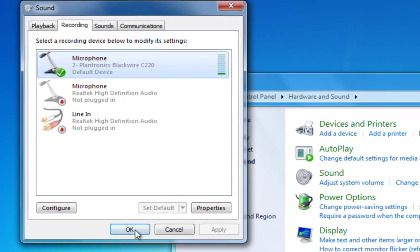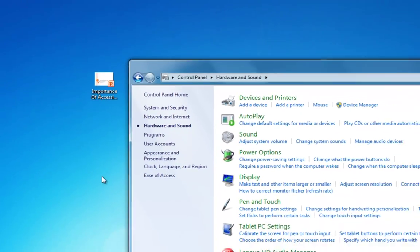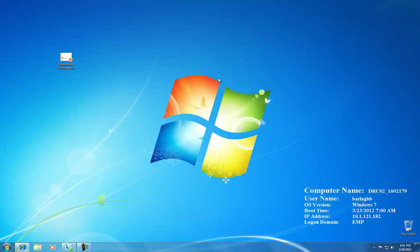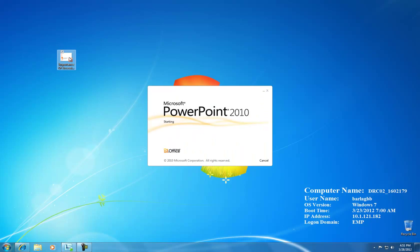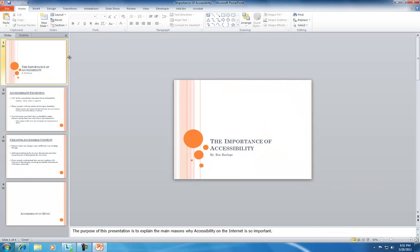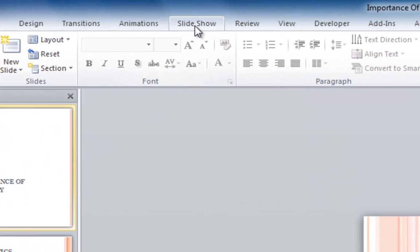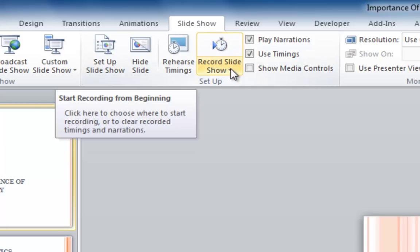Then you can click OK and we'll close this window and open up our PowerPoint presentation. When our presentation opens up, click on the Slideshow tab, and then we're going to click on the drop-down menu underneath Record Slideshow.